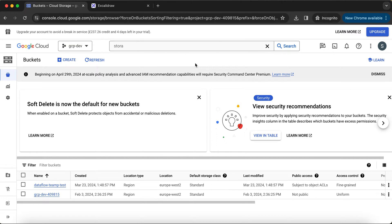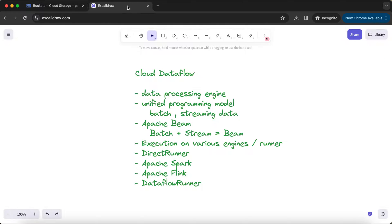Hello everyone, welcome back to my YouTube channel. In this video we are going to see how to execute a sample Dataflow job using a Dataflow runner. As in the last video we have seen there are two to three types of runners you can use: one is the direct runner, another corresponds to Apache Spark and Flink, and one important runner that people prefer to run Dataflow jobs in production is called the Dataflow runner.